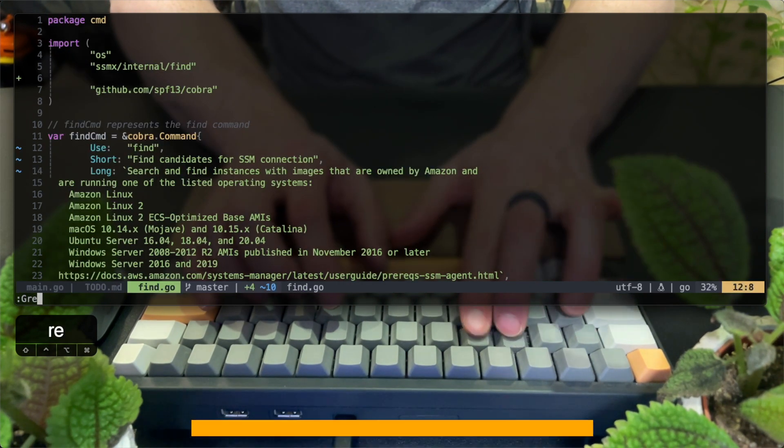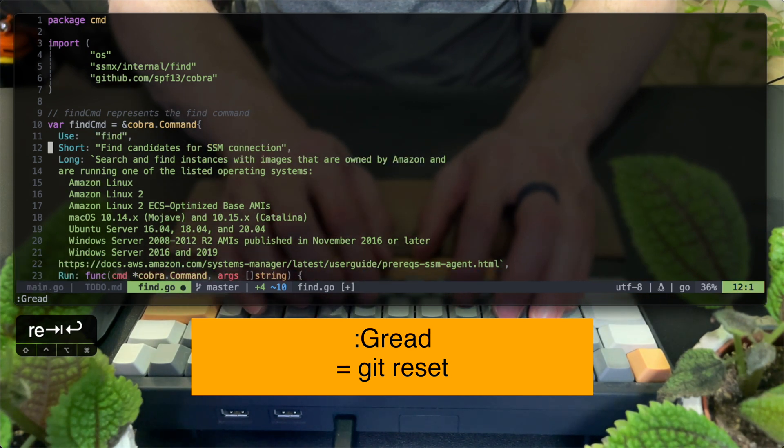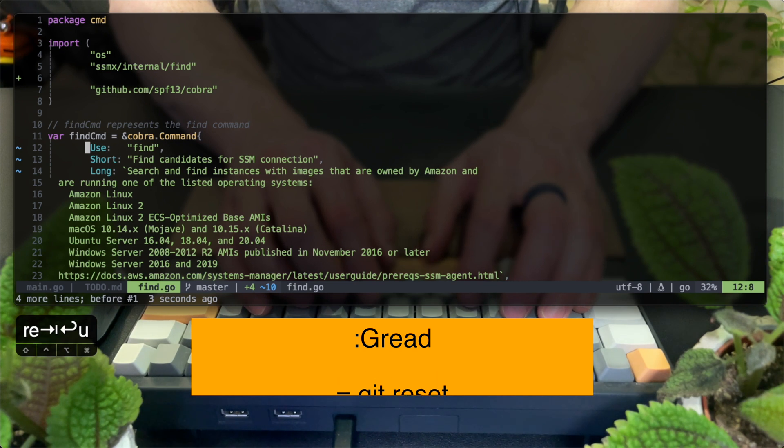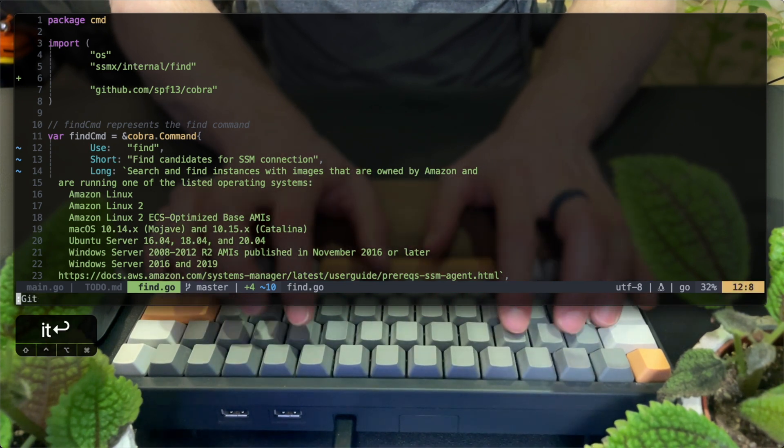gread will actually do the opposite. It will read the last changes, which is equivalent to running git reset. I'll hit undo to keep my changes in the working copy for now.